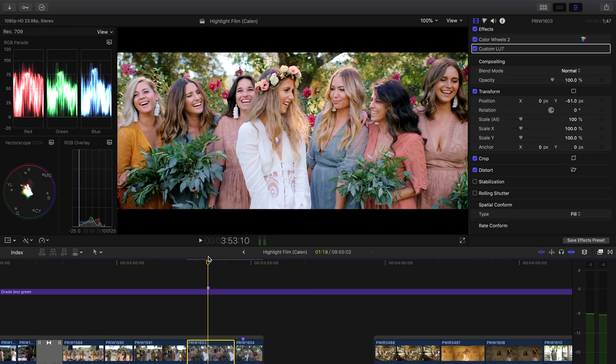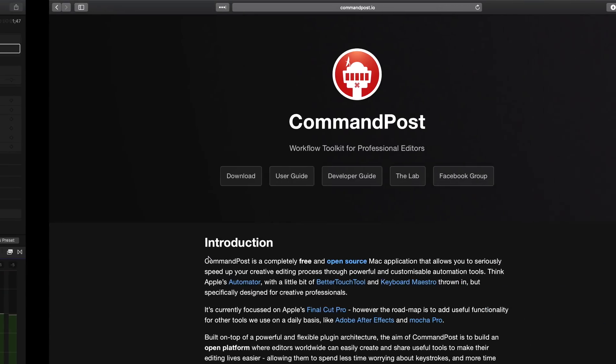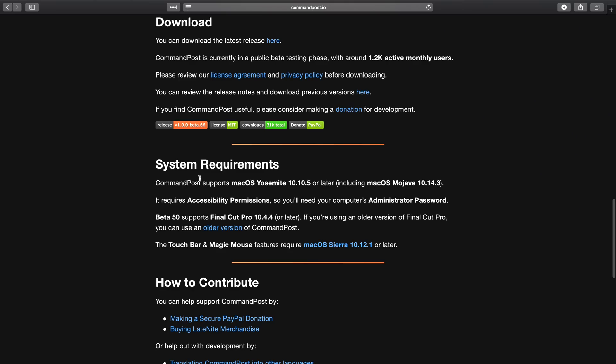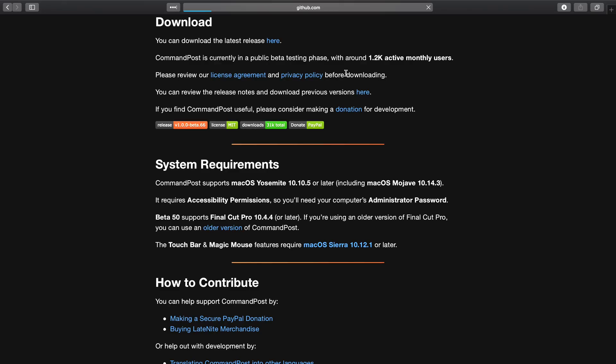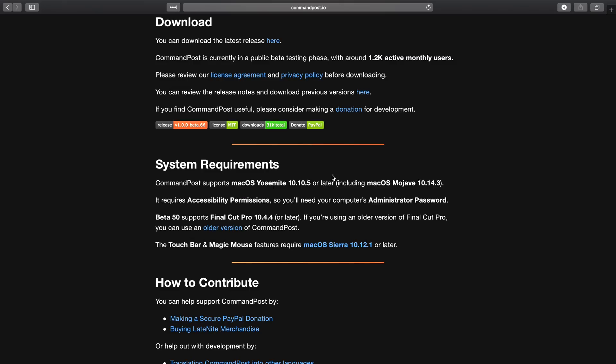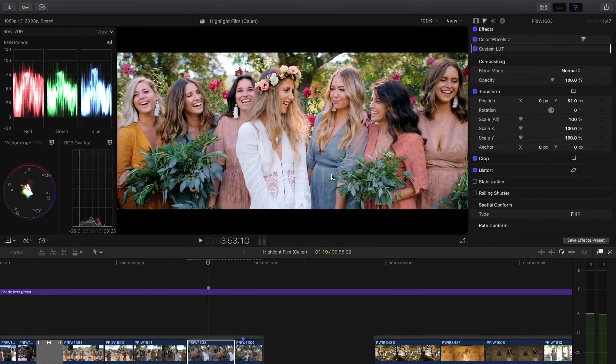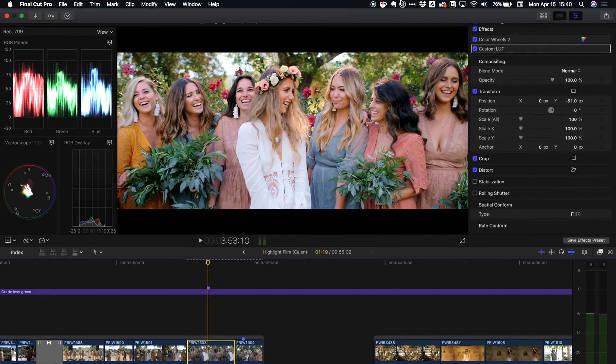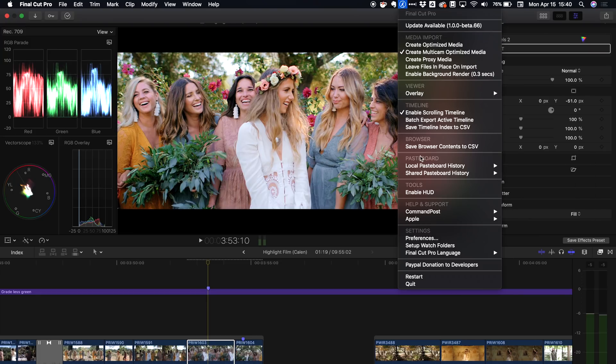Let me show you how you can start using the touch bar with command post. To get started we want to go ahead and download command post. If you go to commandpost.io and you click on the download tab, a little button right there, then you can actually download the app there and it'll save to your downloads folder. Once you download it, you can install it and then it will actually install a little icon up here. It's a little satellite icon and this is where you access command post and this is running at the same time that Final Cut Pro X is.